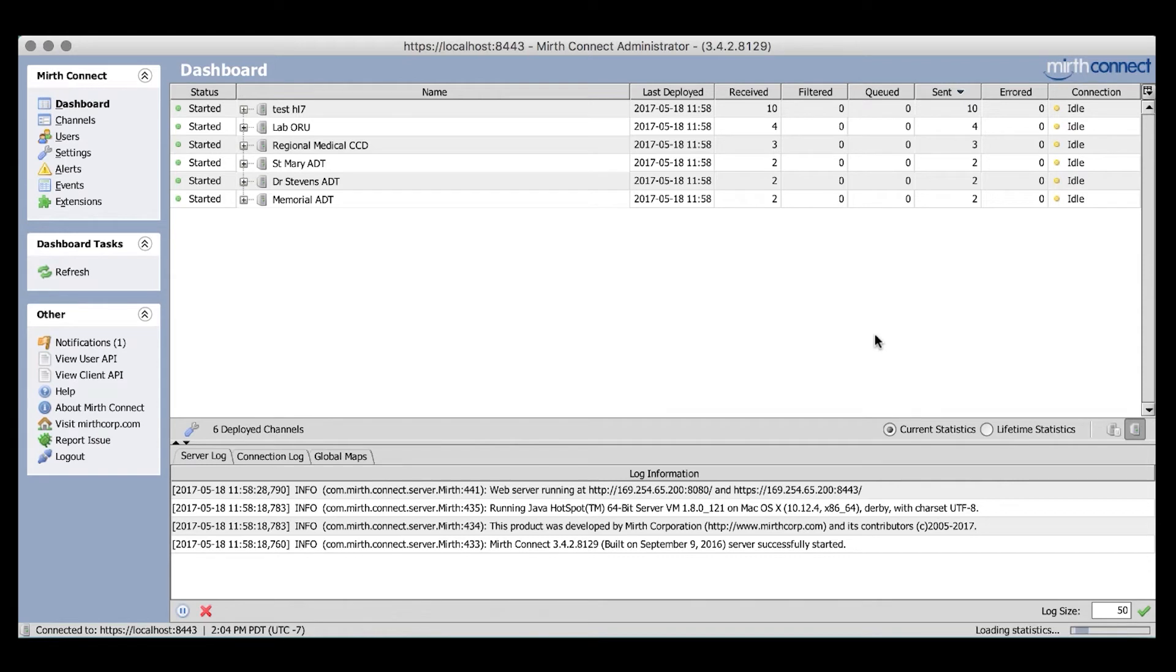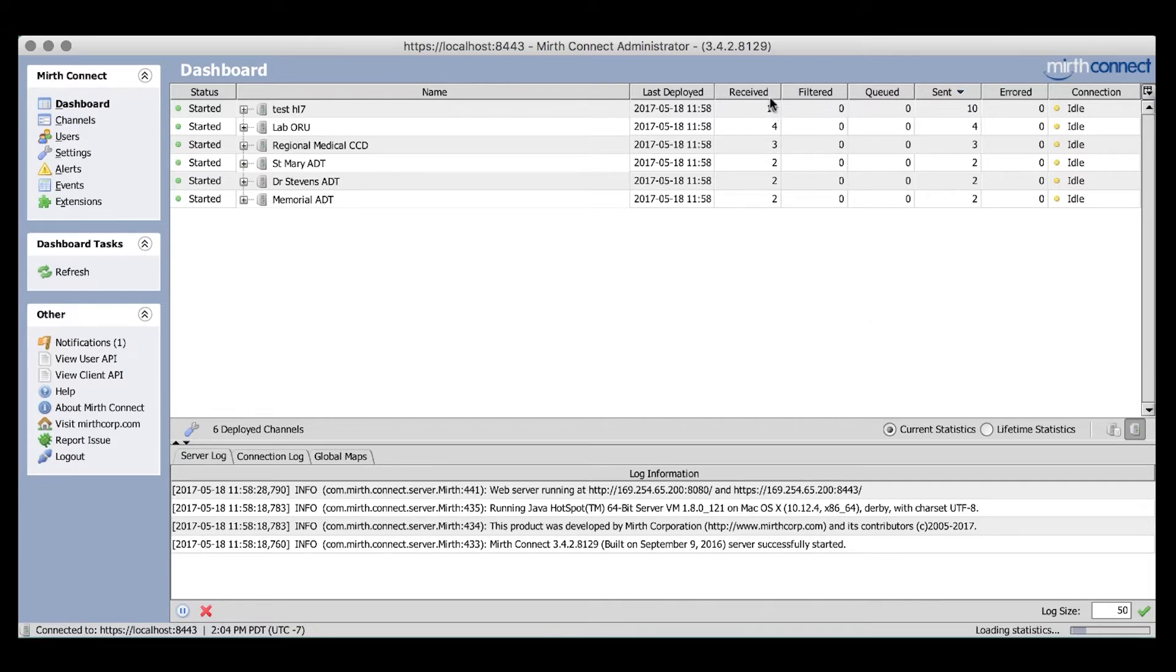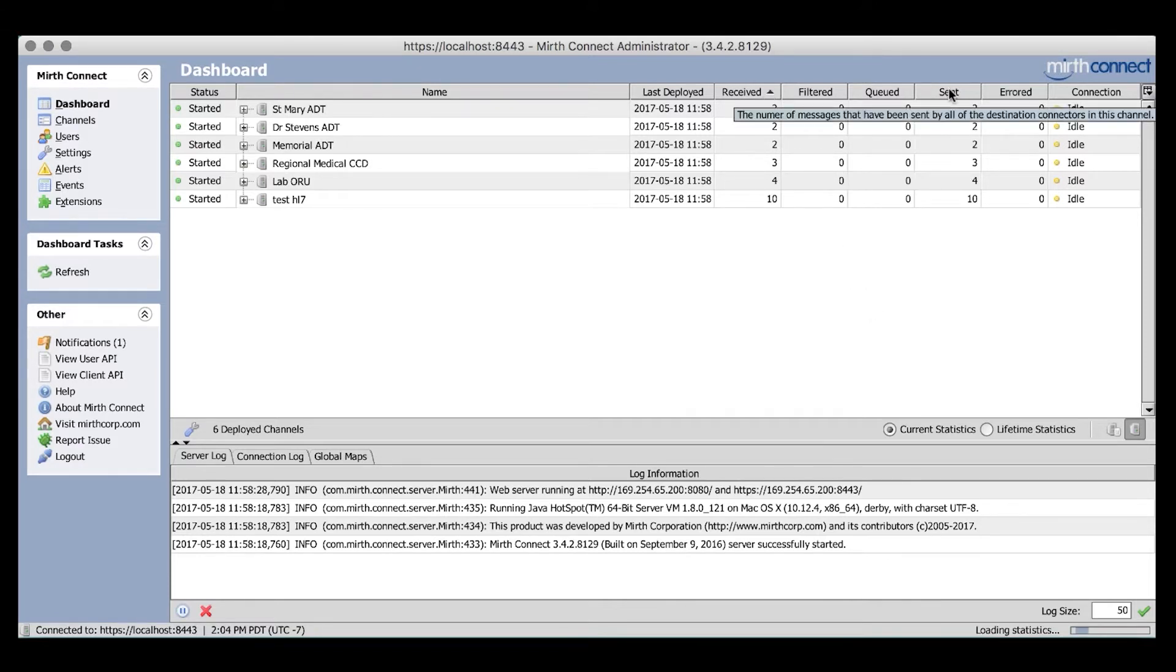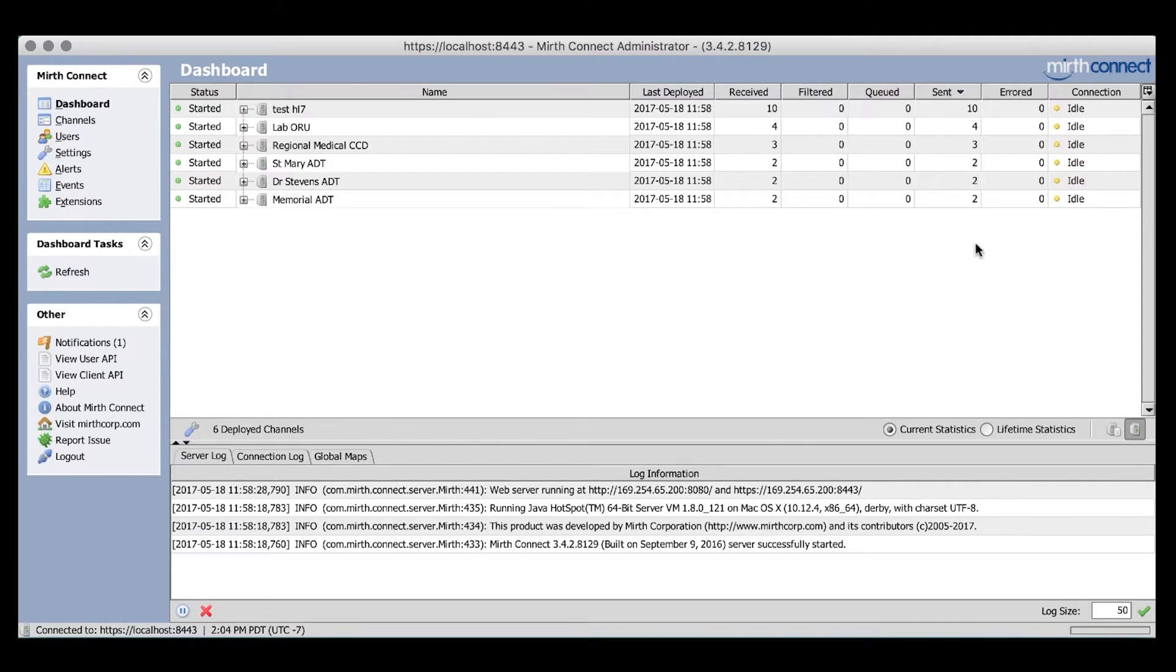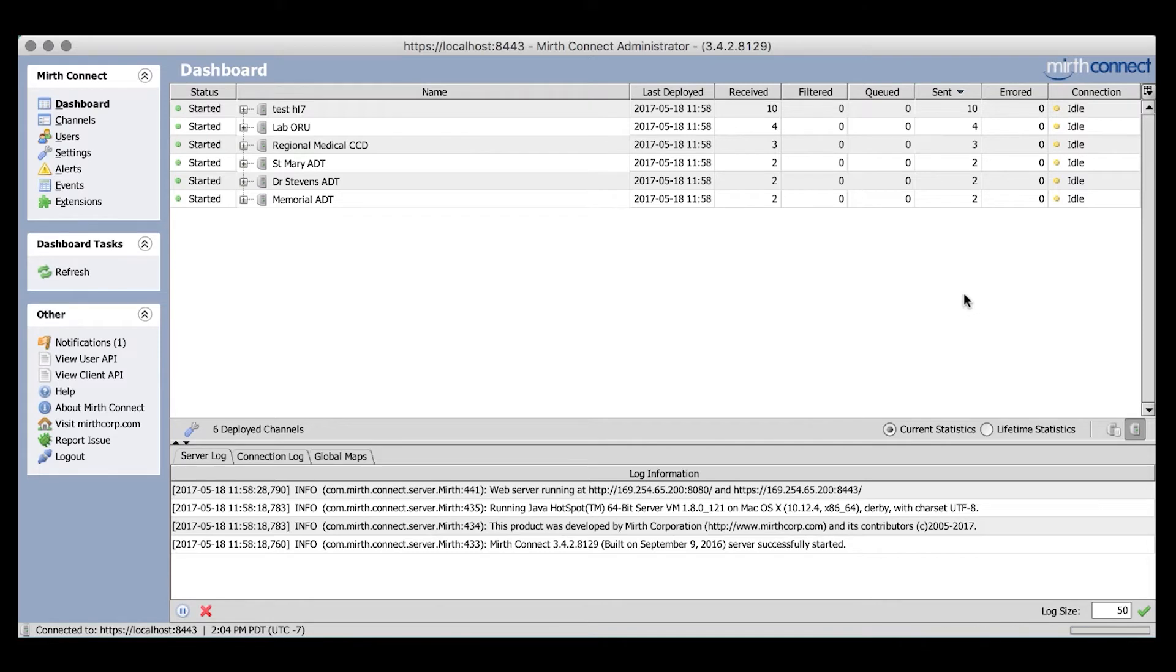We'll start off on the dashboard. This is what channels look like without groups or tags enabled. This is what you would normally see in Mirth Connect, a list of channels sorted by whatever column you choose. Again, simple enough if you're only dealing with a handful of channels like we have here. But if this list includes dozens or hundreds of channels, it would be much more difficult to identify which channel you were looking for.